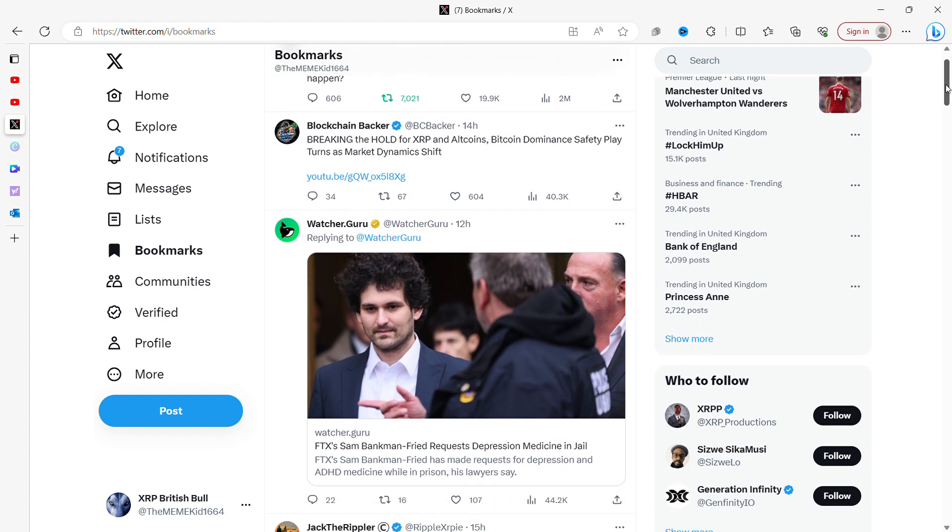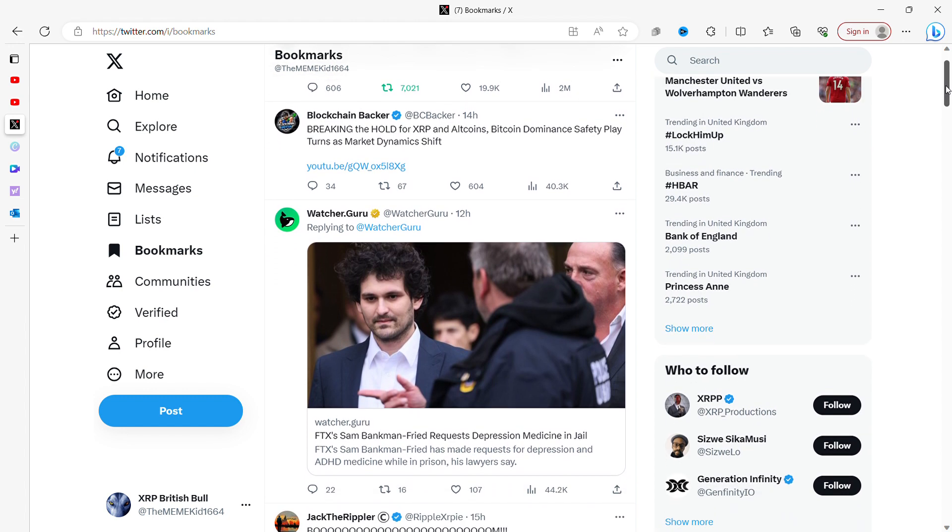Blockchain Backer always has evidence behind what he says. I like Blockchain Backer because he doesn't just say stuff for the sake of saying stuff. He will literally do a video and say, this is my reasoning behind why I'm saying this. He says breaking the hold for XRP and altcoins - Bitcoin dominance safety play turns as market dynamics shift. People are always looking at the Bitcoin dominance.